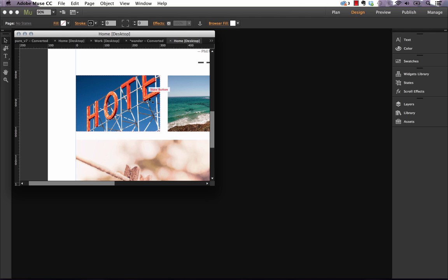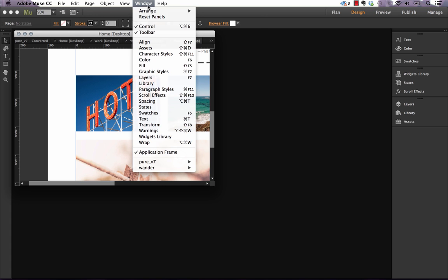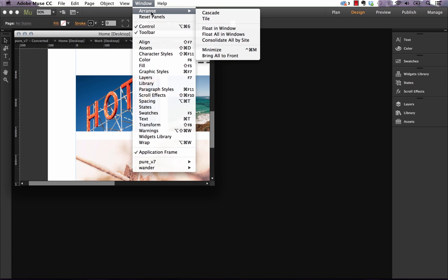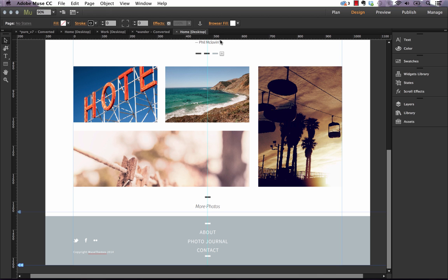And if you want to put this window kind of back into the application, if you just go up to window, arrange and select consolidate all by site, it just puts it and locks it back nicely into place.